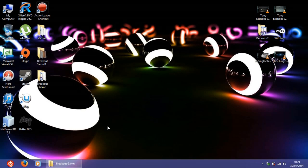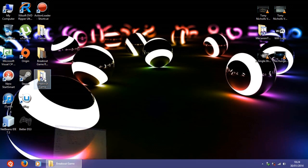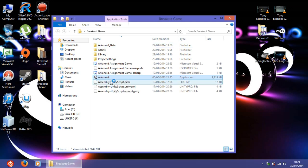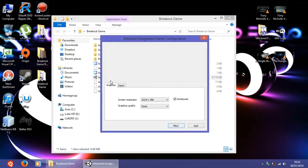Hi, this is Lucas with a brand new tutorial. In this series of videos I'm going to show you how to create this simple but good game known as Arkanoid, or Breakout, or brick game. I'm going to create it in Unity and use JavaScript as my language. Let's see the final result of how it's going to look.